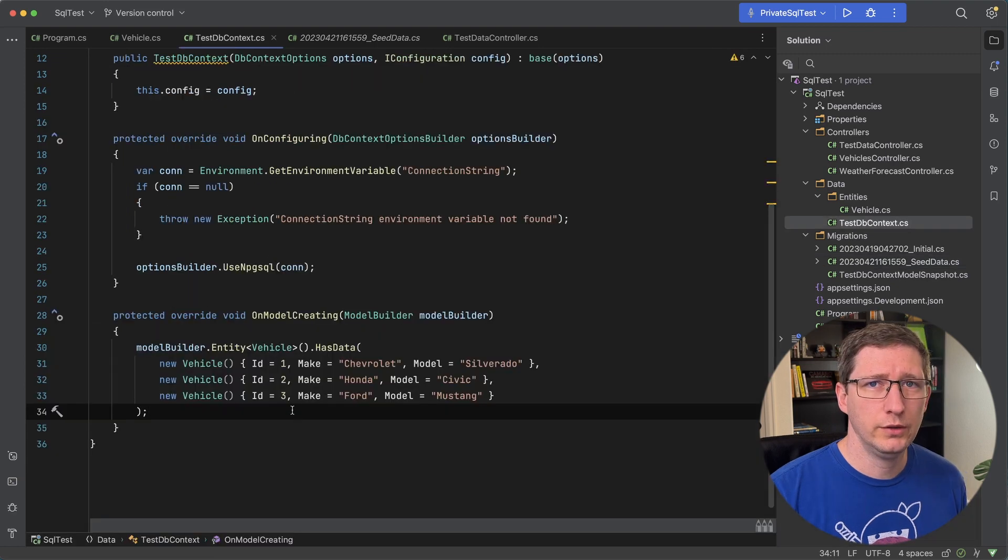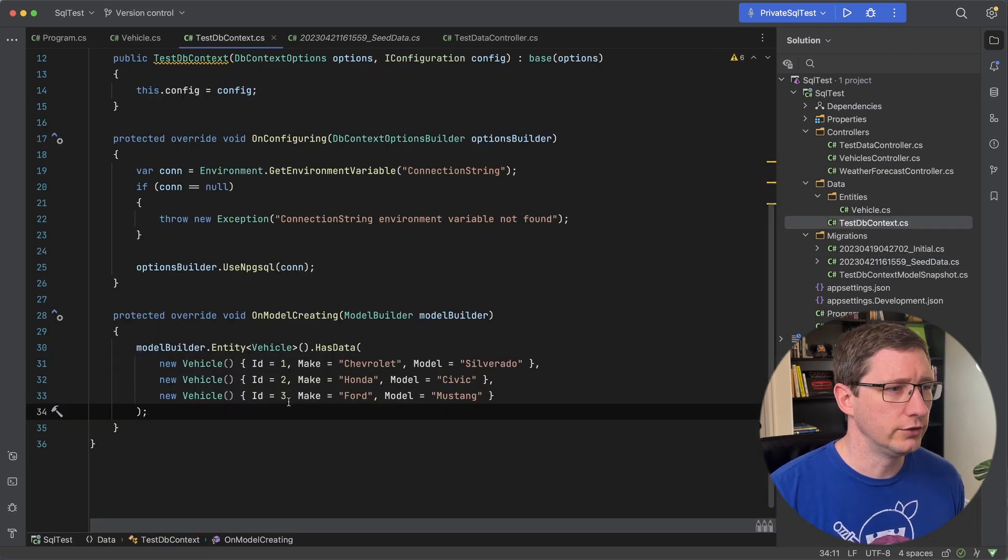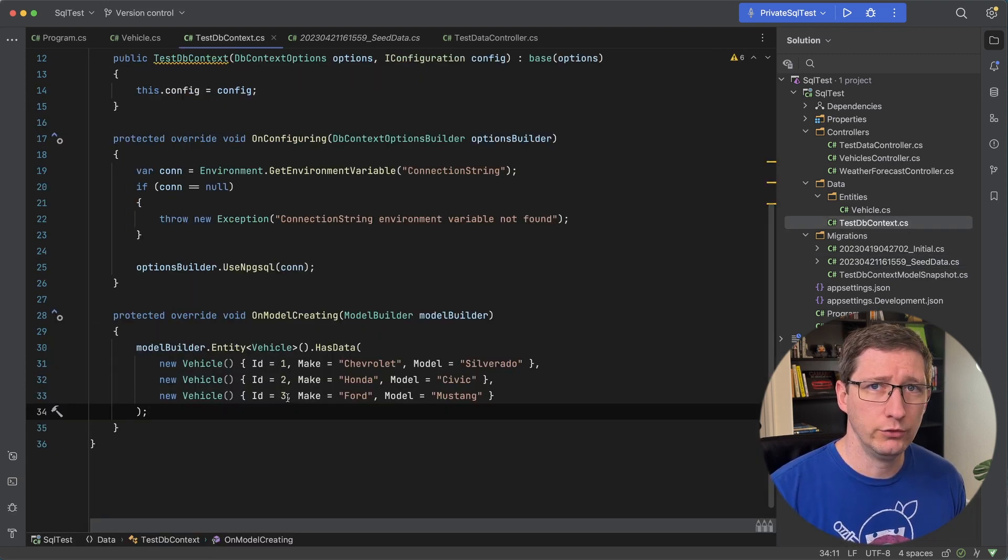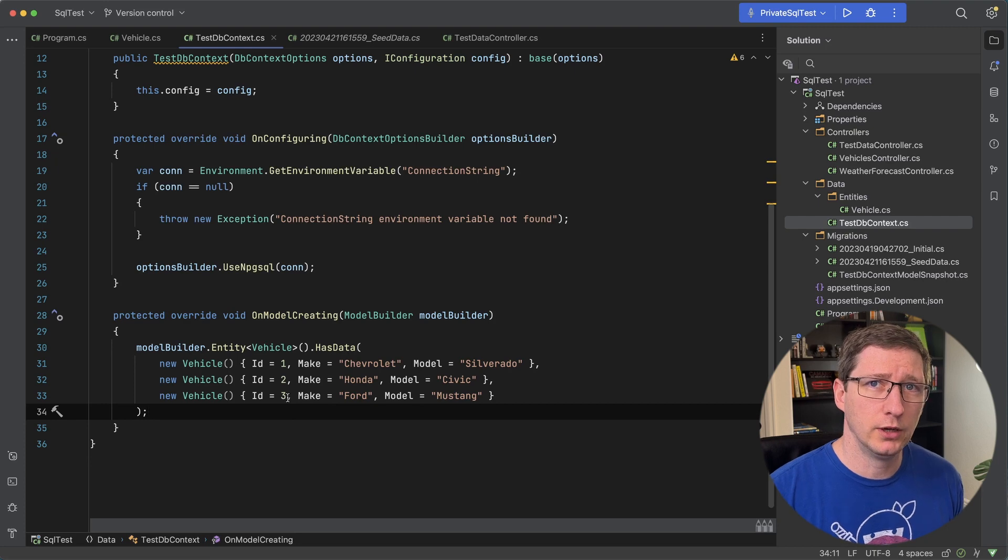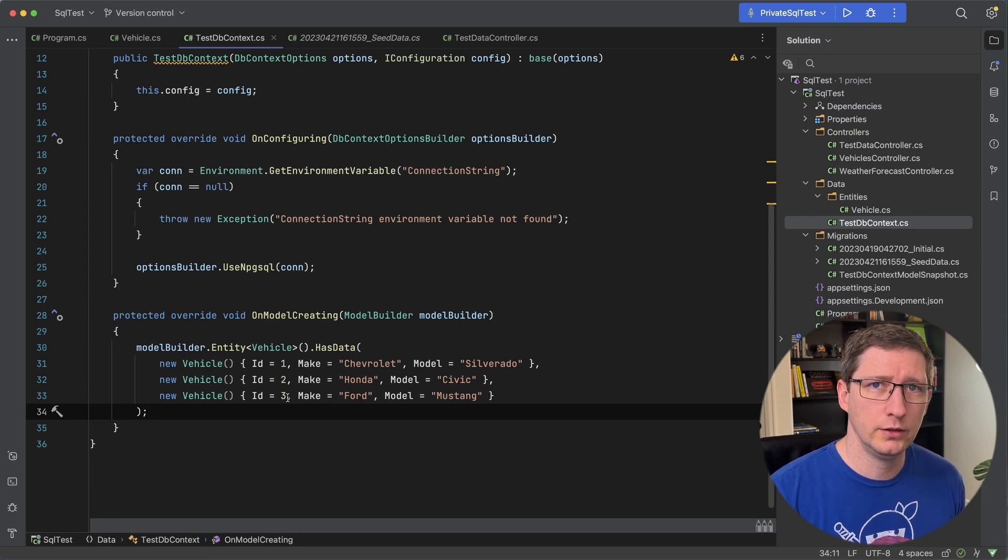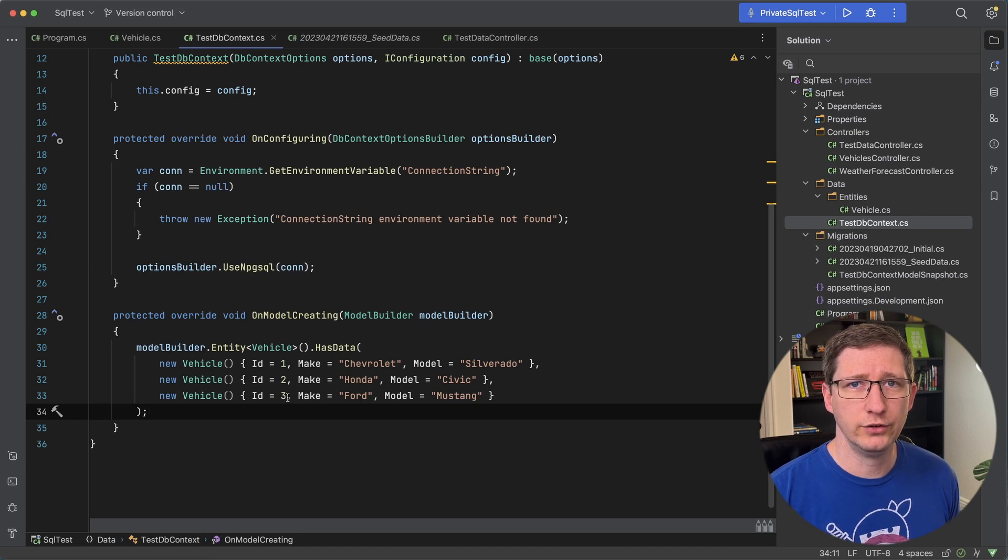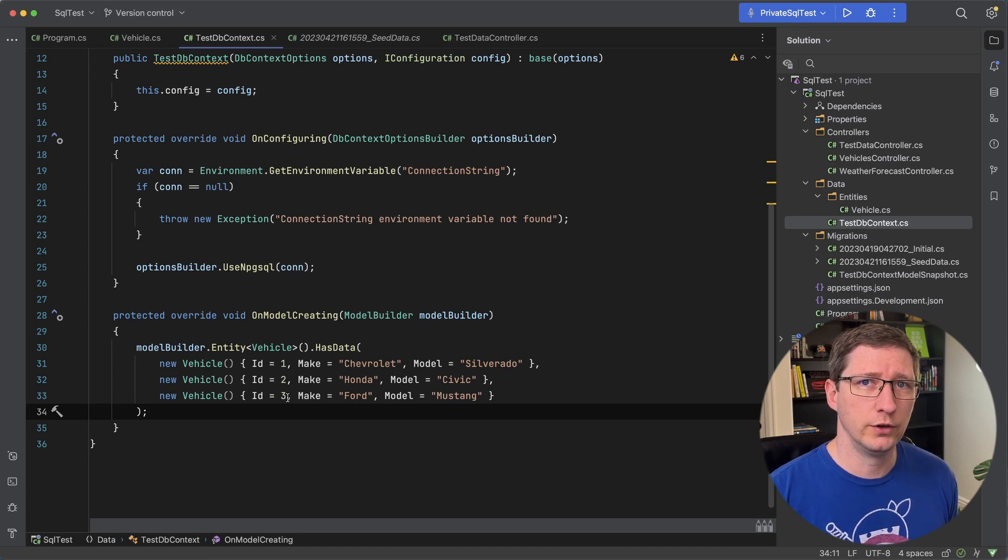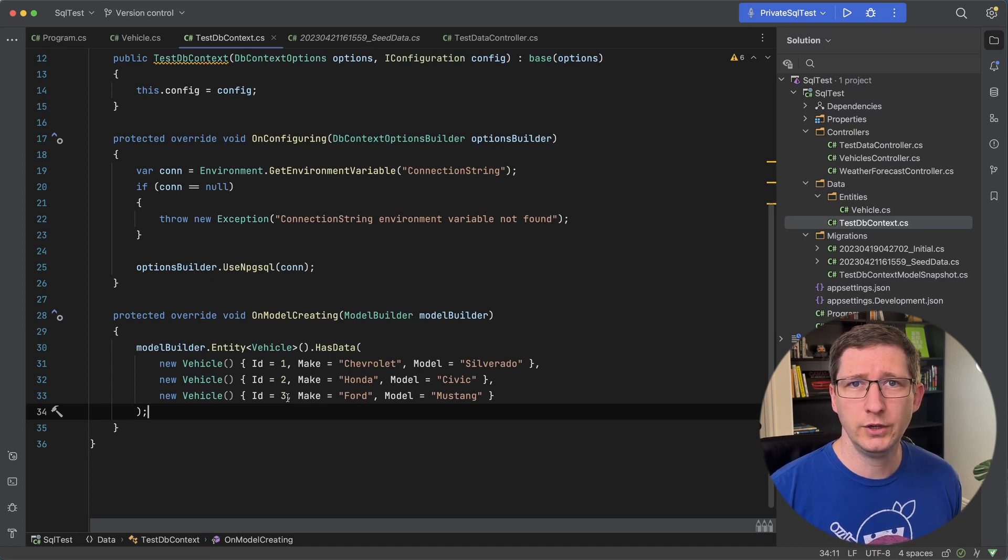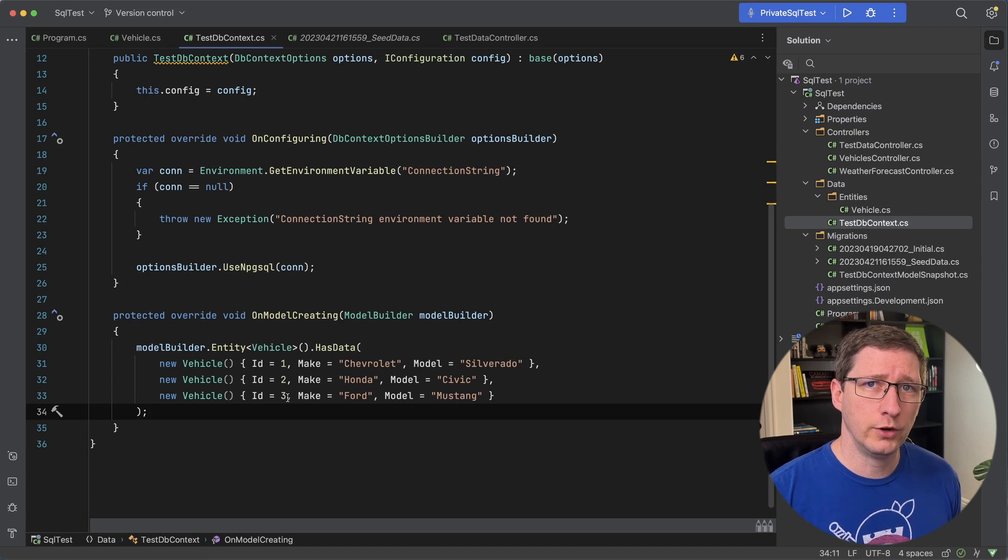And you can use this method anywhere where you have access to this model builder. So in this example I'm using it directly in the DB context in the on model creating method. But if you have a larger API you might be splitting these entity configurations into their own configuration files. And you can do the same thing doing that. So I'll just really quick create one of those and show you how that works.